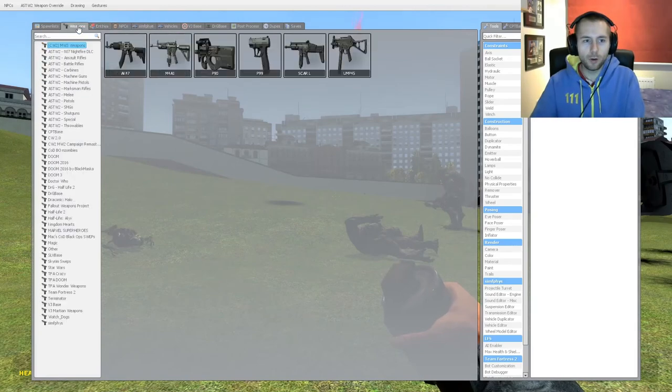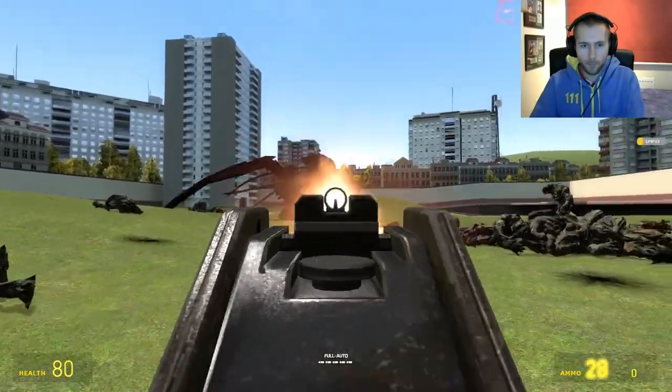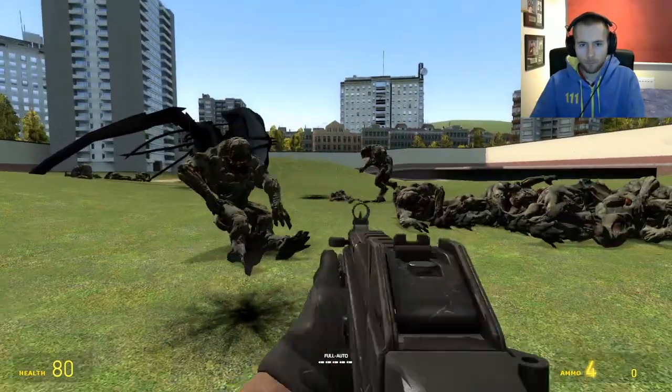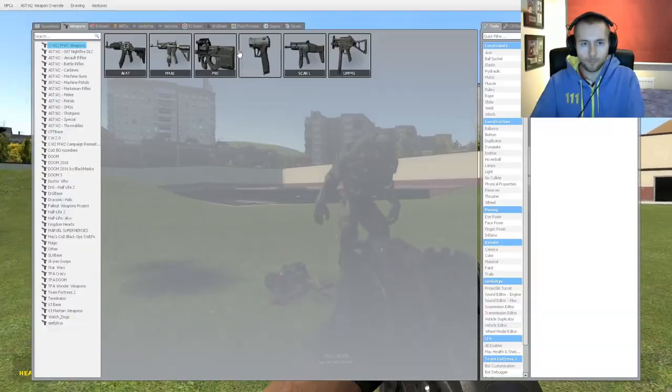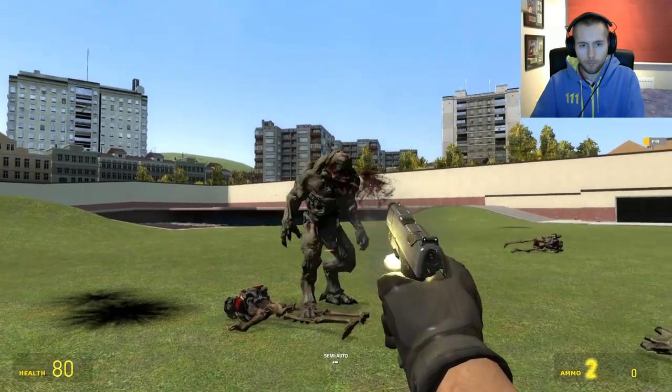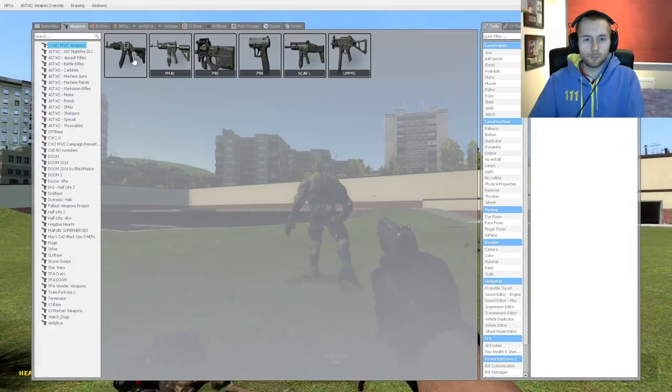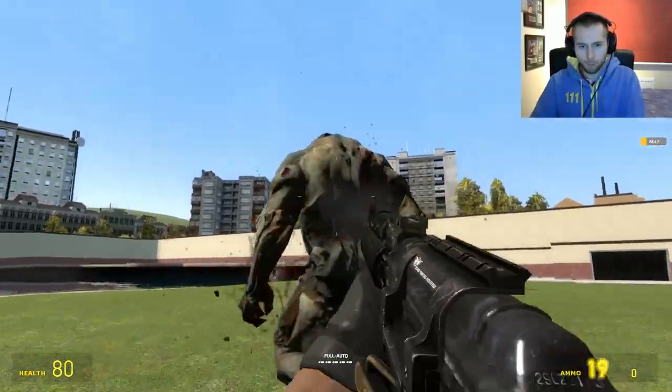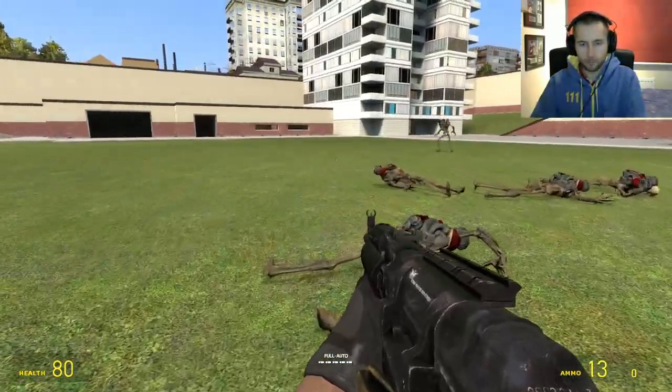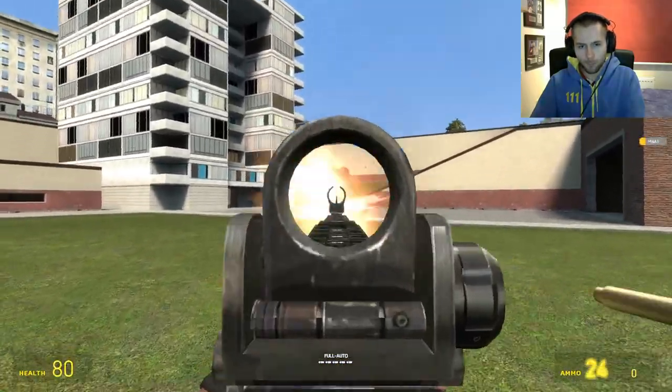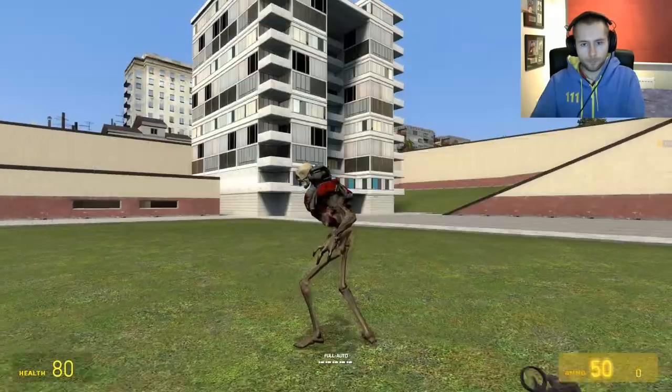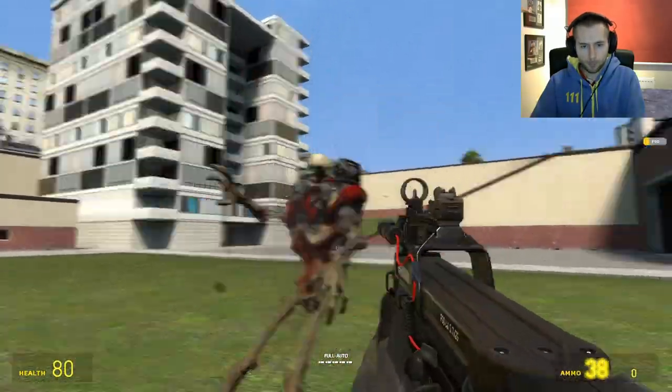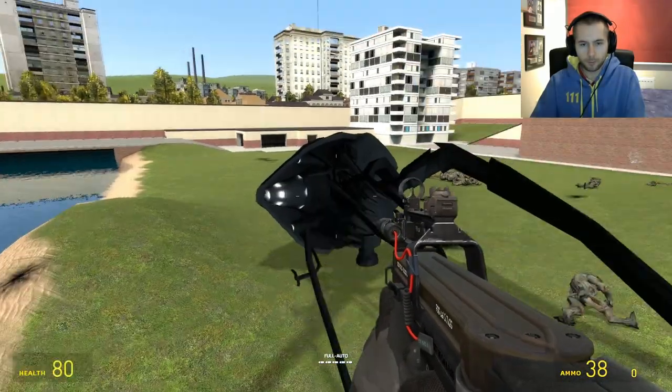Right. By the way, the reason why I'm using these is just to get rid of the Doom NPCs quickly. I think that's all of them. It is. Okay.